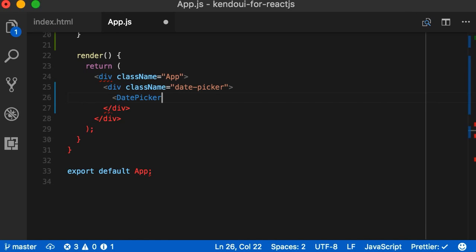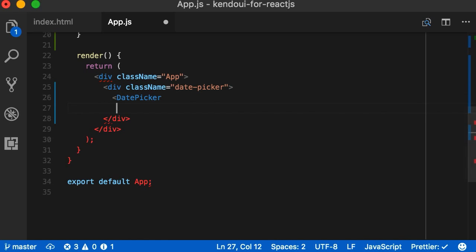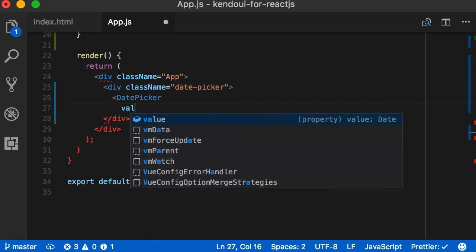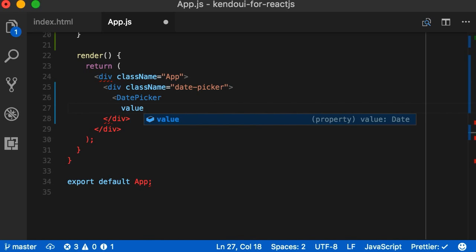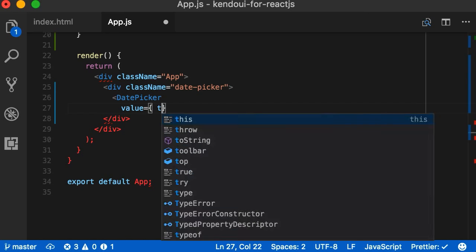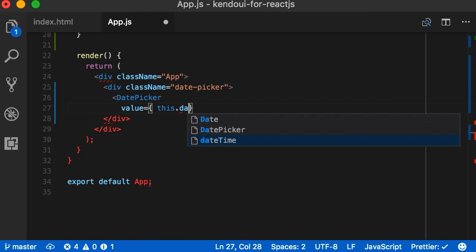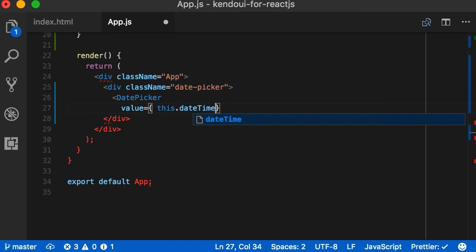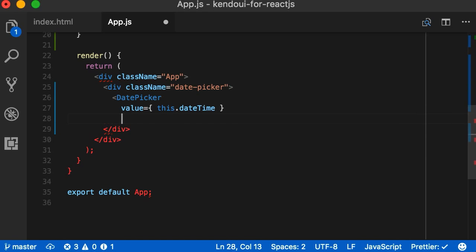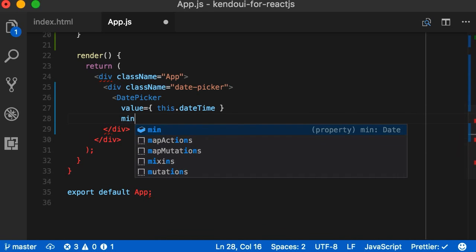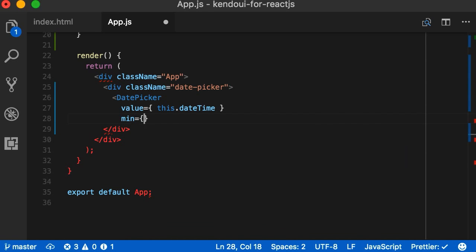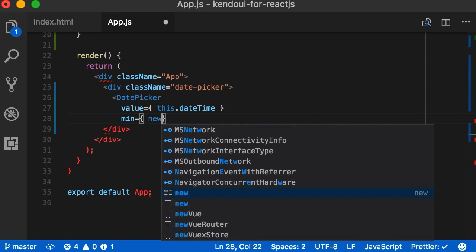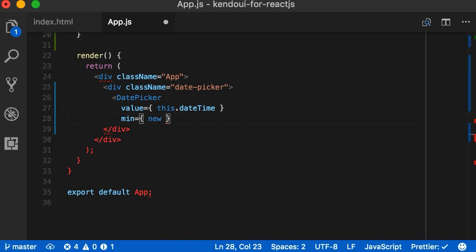We want to add some parameters to our date picker, though. First, we'll set the value to this.datetime, which, if you recall, first gets set to a new date. Then, when onChange is triggered, gets set to whatever the user picked. Next, we'll add a min date value that the calendar will go down to. And we'll also set a max date value that we'll set to your birthday.